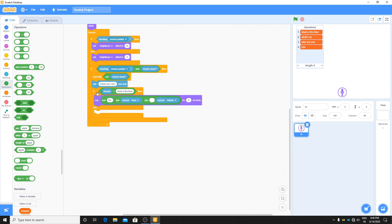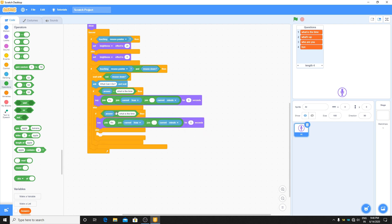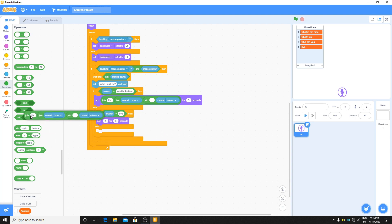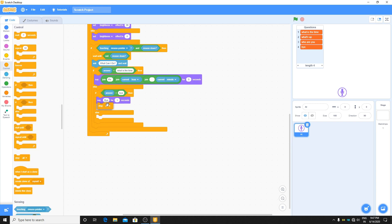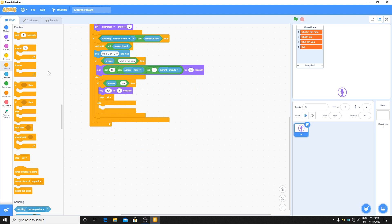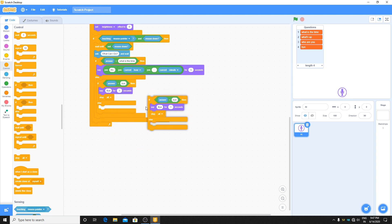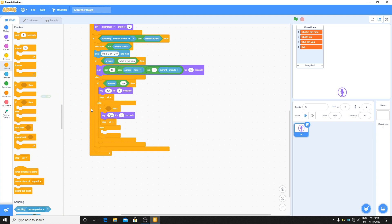Duplicate the if block. If answer is equal to 'bye' — our fourth question which has a blank answer — it will say 'bye' for one second, then stop all, which stops the game or the project.